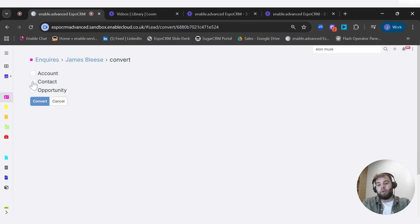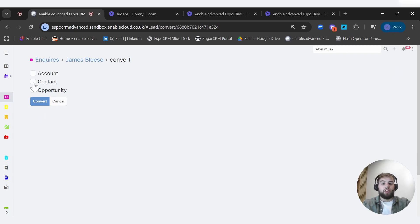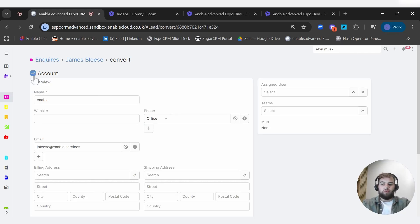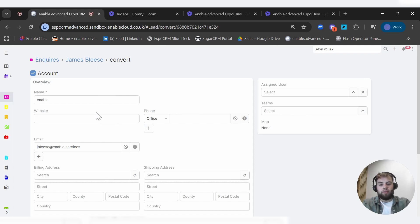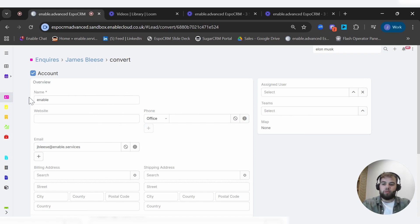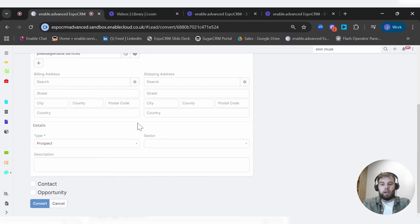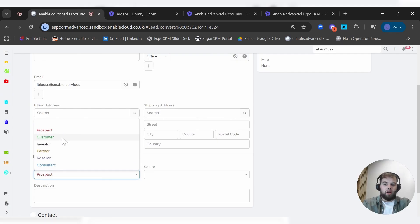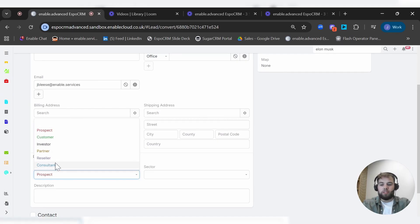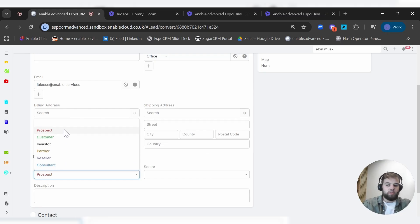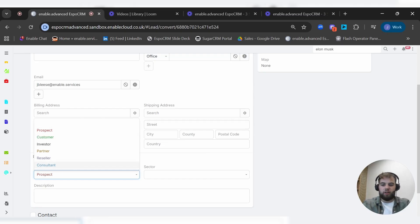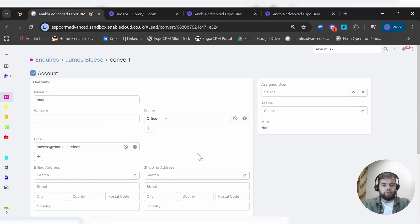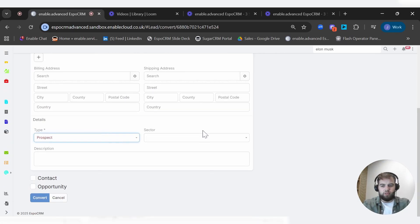We can click the convert button up here and we can decide on what we want to convert this into. If you're a B2C company, you might just want to convert them into a contact rather than an account and an opportunity. But if we go through the full flow, let's create an account. It's picked up some of the information. It knows we work for Enable, it's got my email address and some other fields. What kind of contact are they? Are they a consultant, a reseller, a prospect, an investor? And these are all customizable, as you'll see throughout the system.